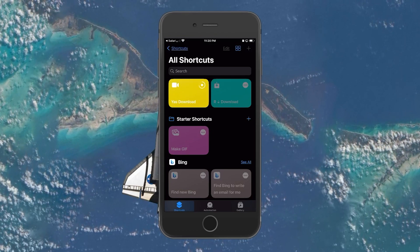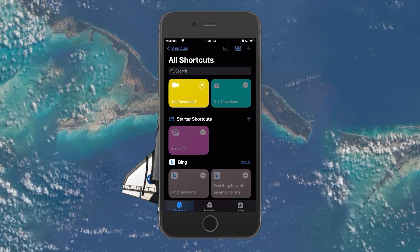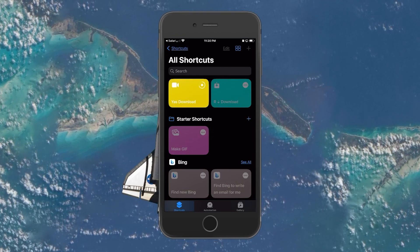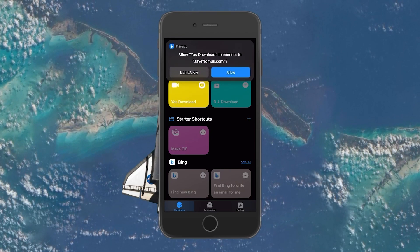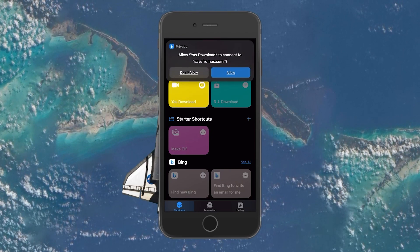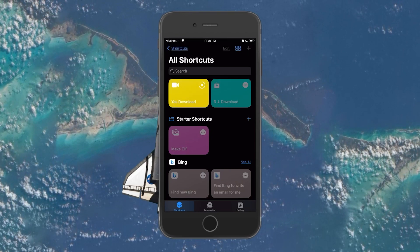Once the shortcut is installed, you'll be able to access and use the R-download shortcut on your iOS device.